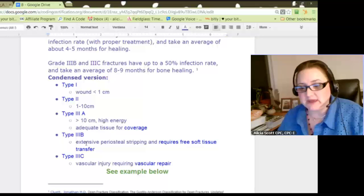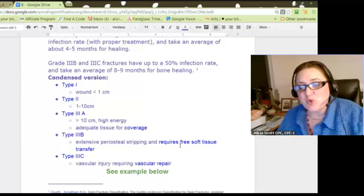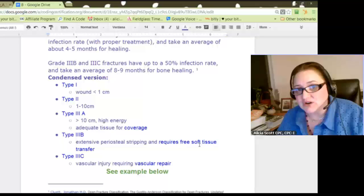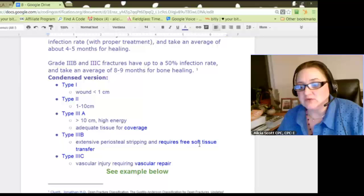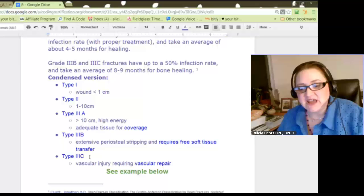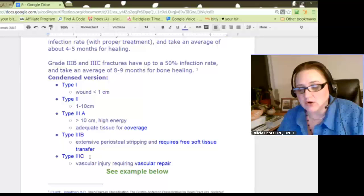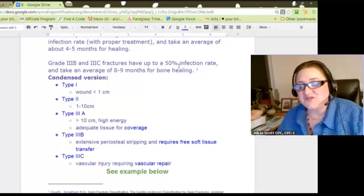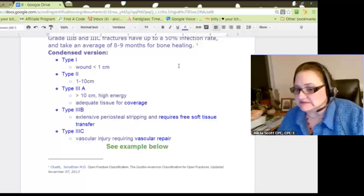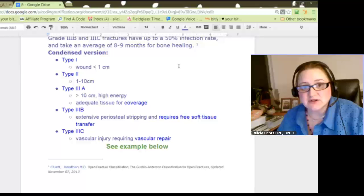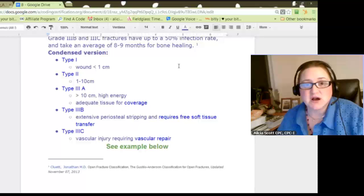Type 3B involves extensive periosteal stripping and requires free soft tissue transfer — this is much more intense. Then type 3C involves vascular injury requiring vascular repair. Again, you can see why there's a 50% infection rate and it takes 8 to 9 months for the bone to heal — it's a much more severe break and a much more complex wound.